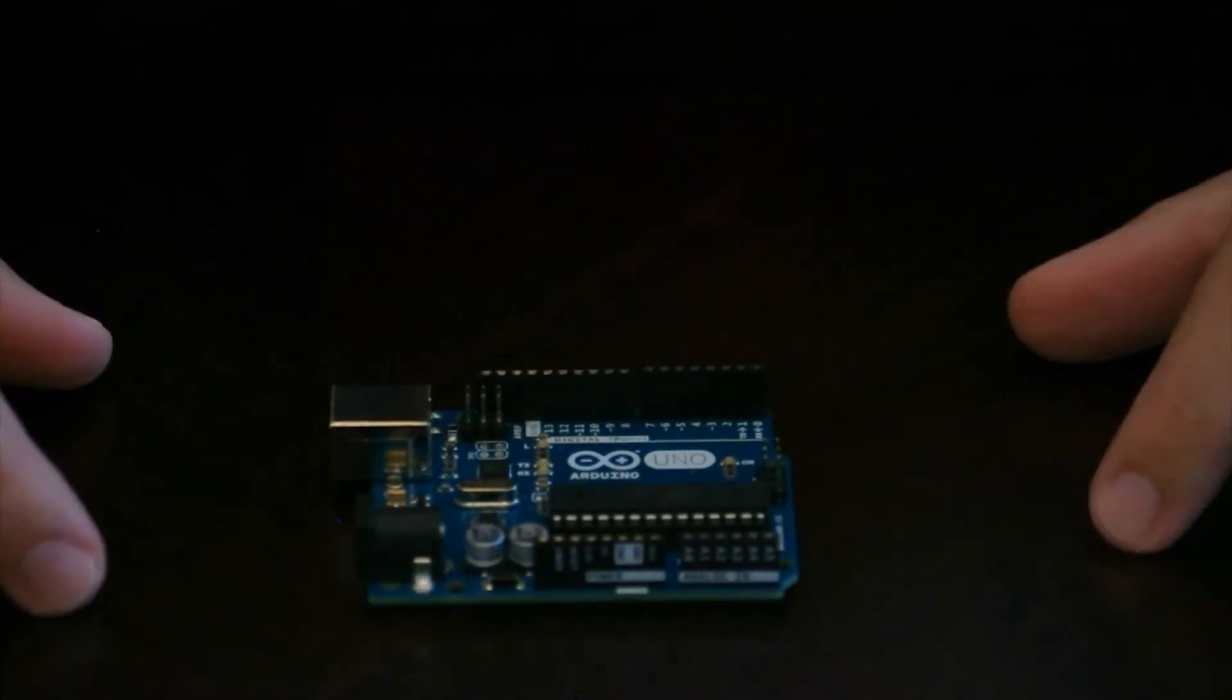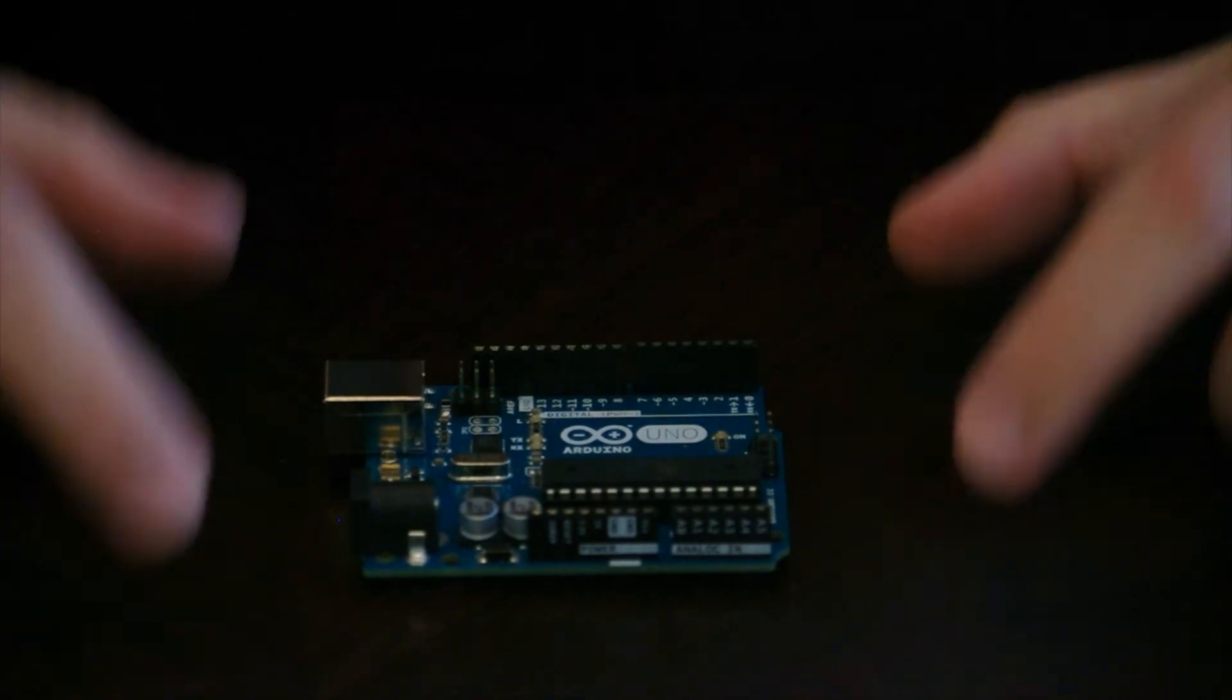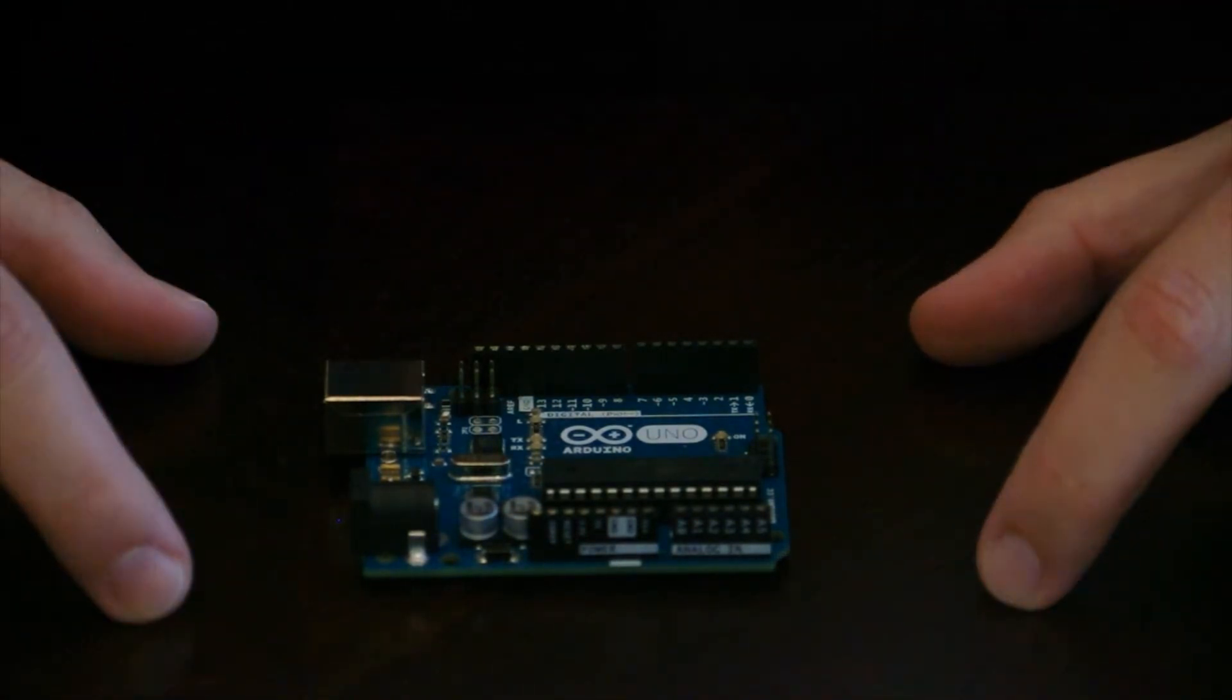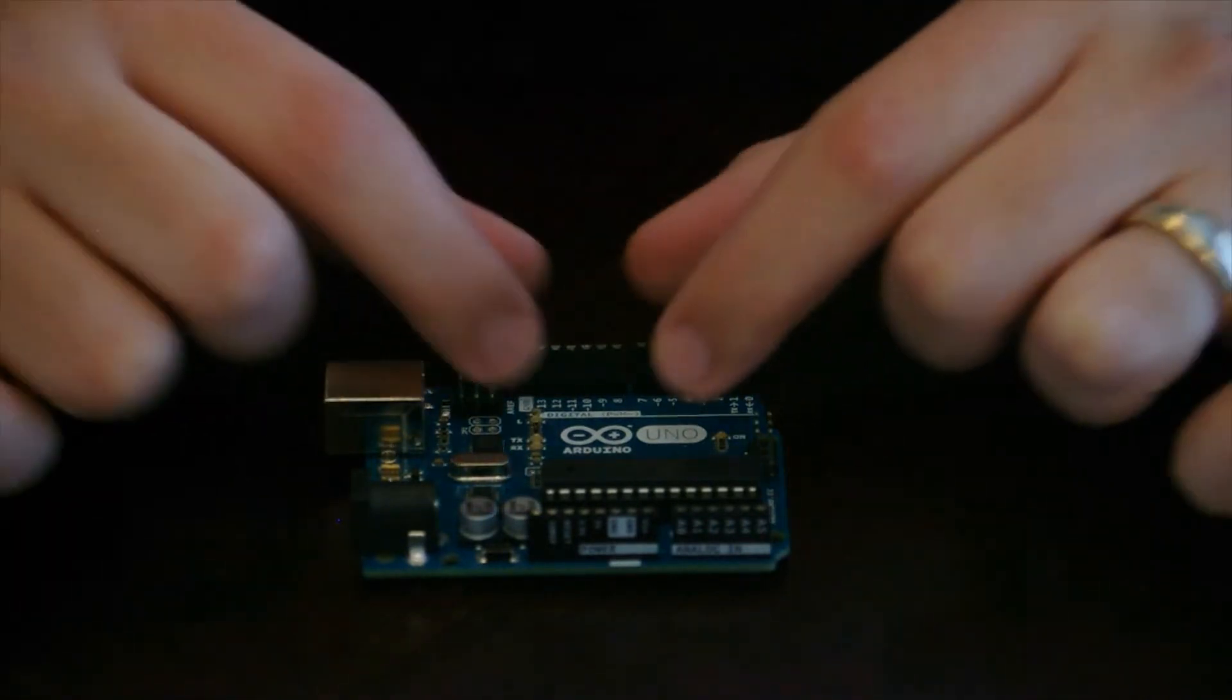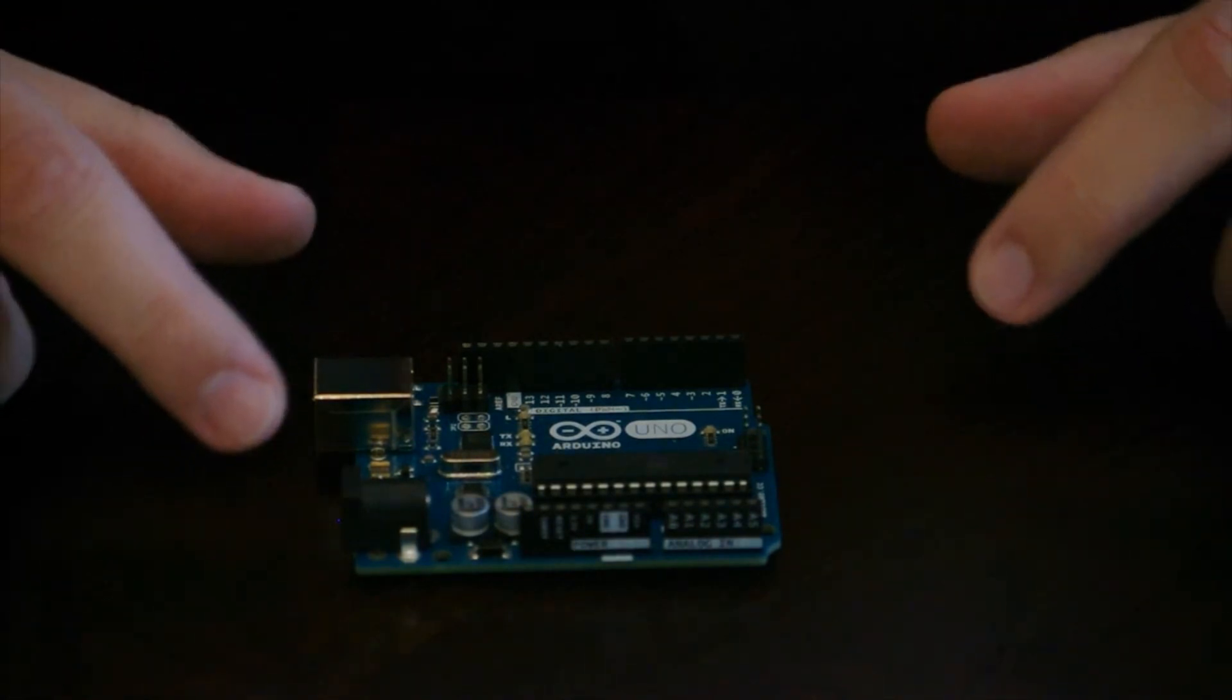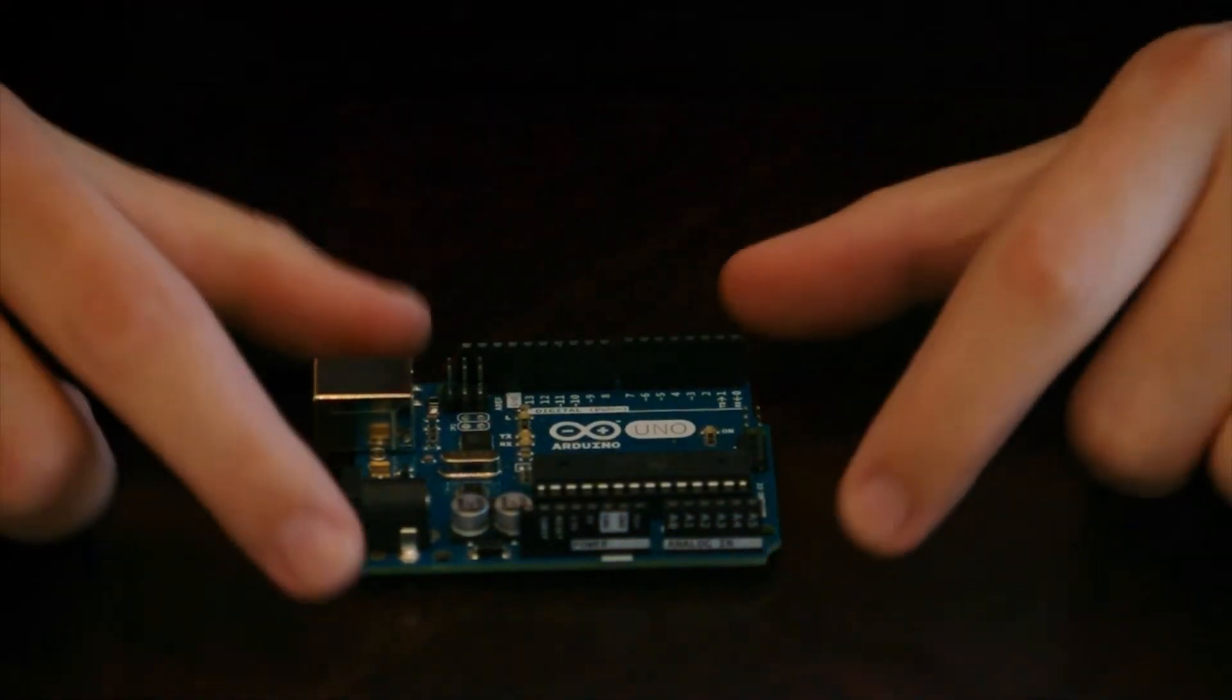And they do actually make these in different sizes. They make larger ones that have more pins for input and output and also a better processor and more memory. And they also make ones that are really small that you could actually fit into small props in small places where you would need a small board. So that should give you a basic overview of the board here and how it works.